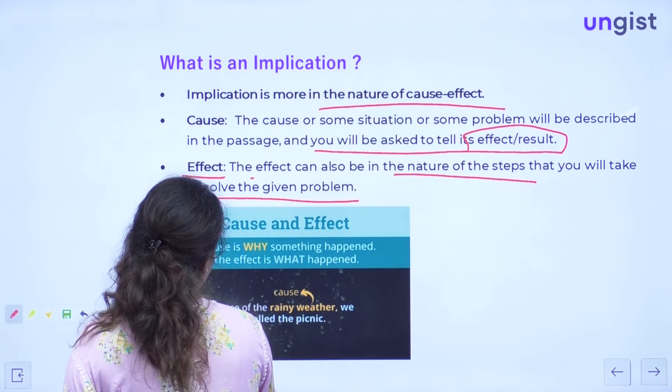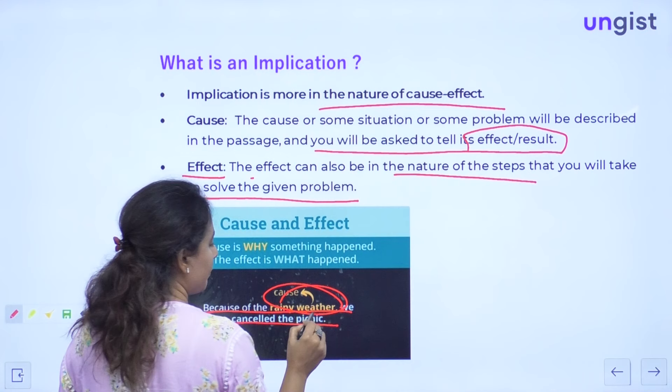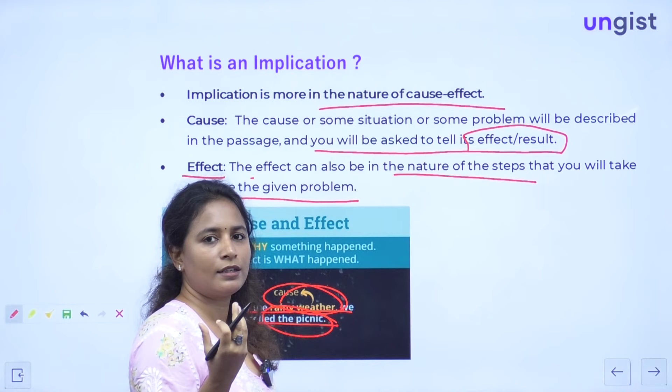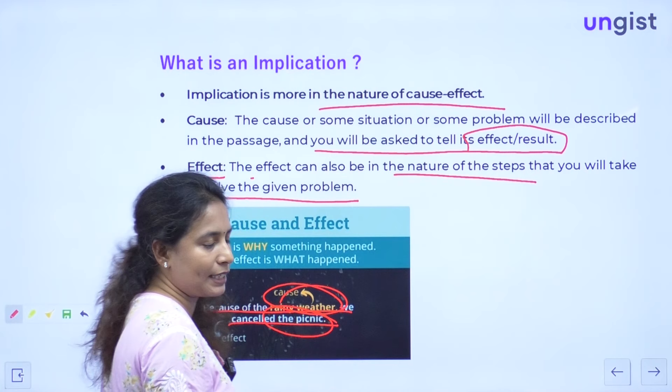For example: because of rainy weather, we cancelled the picnic. The cause was rainy weather, and the effect was cancelling the picnic. Because something happened, what action was taken? What steps were taken out of that situation? That will be your implication.